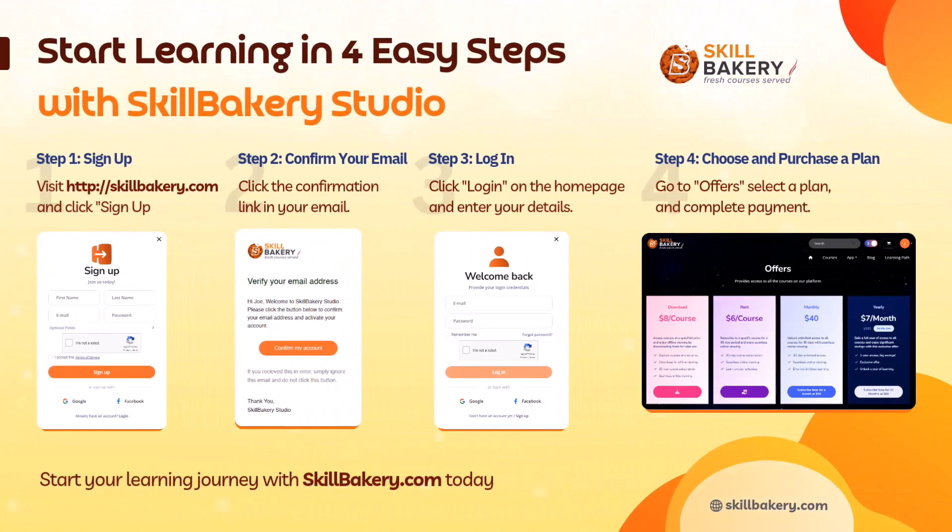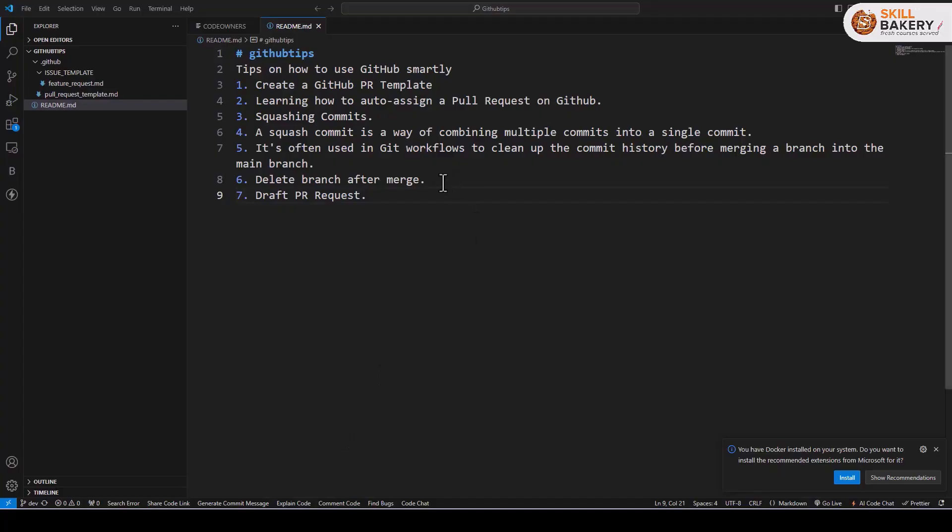Hello and welcome to another exciting video. Now in this one, we'll be learning how to open a GitHub draft pull request.